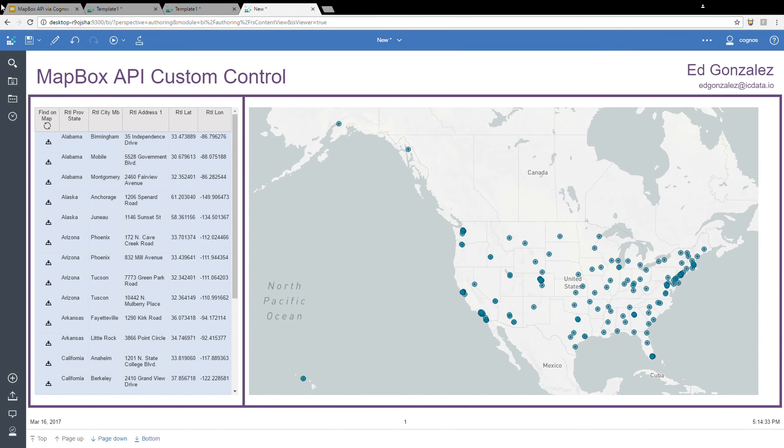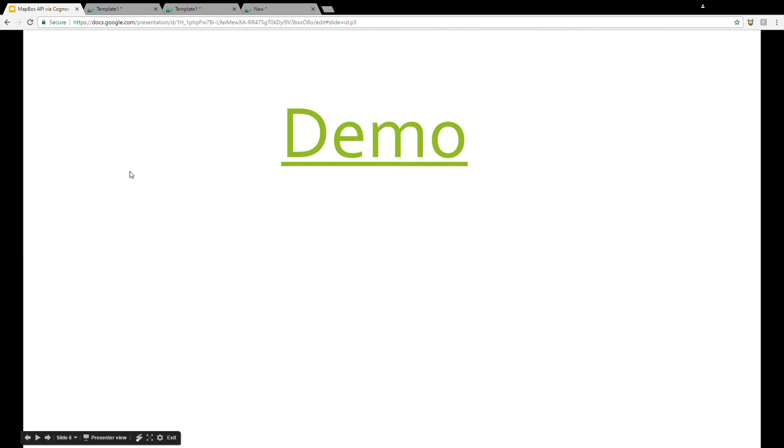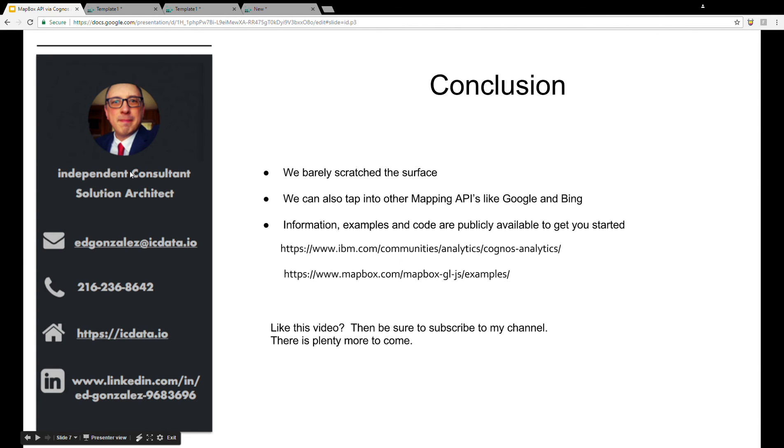So in conclusion here, I just want to point out a couple of things. Even though what I showed you is very cool, we really barely scratched the surface of what we can do with the Mapbox API. And of course, with custom controls.